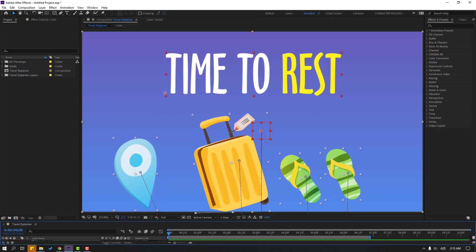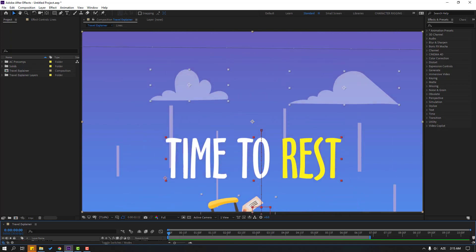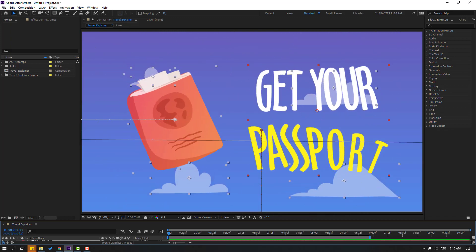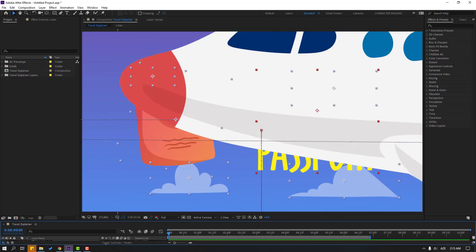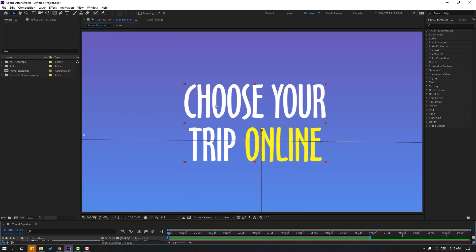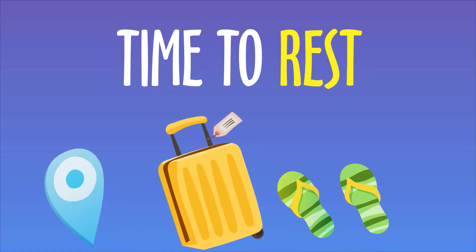Hi guys, welcome to my new After Effects video. In this video I'm going to show how to make this animation with After Effects. Let's get started.